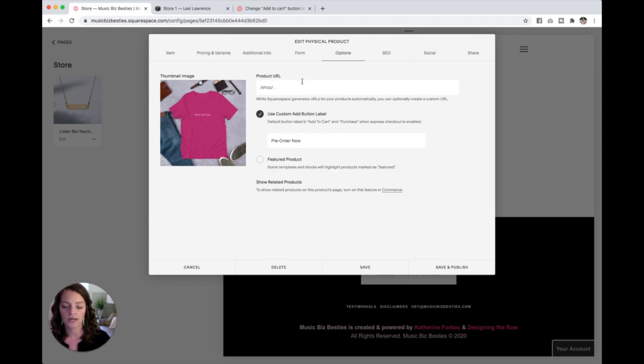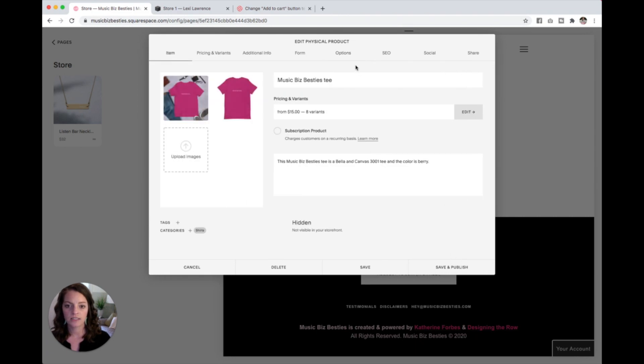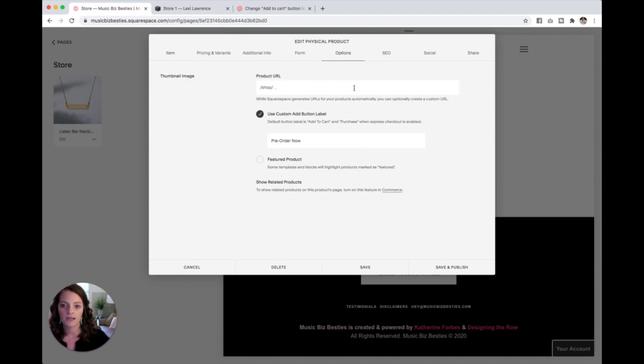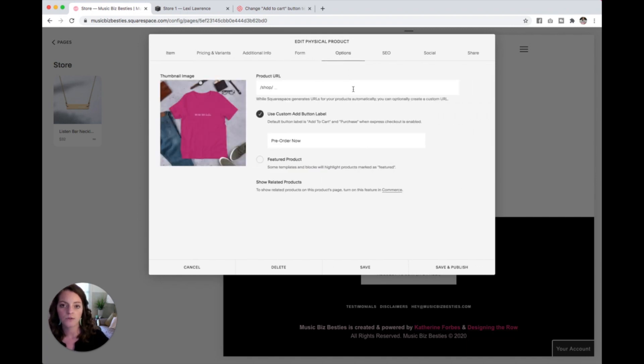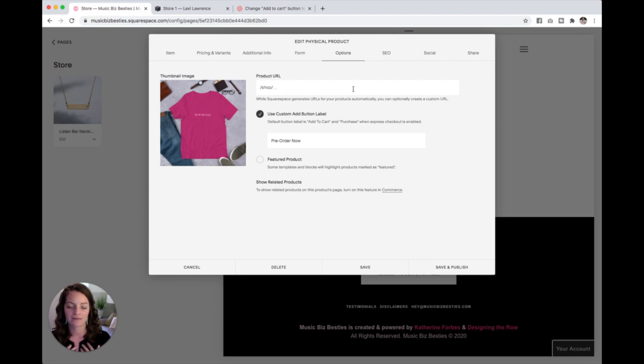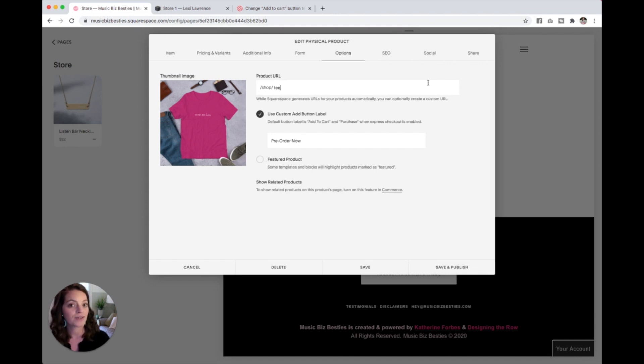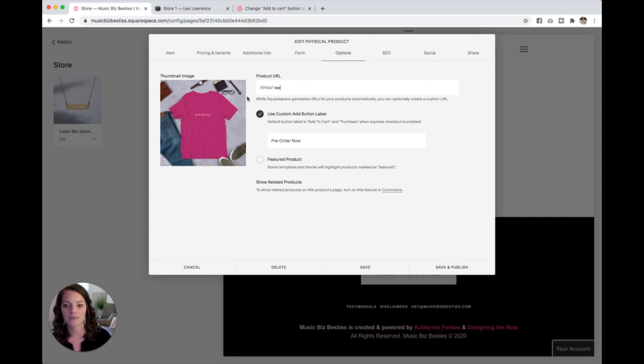And then for the product URL, if I were to just save and publish this, it would copy this music biz besties t and the product URL would be music biz besties dot com slash shop slash music hyphen besties hyphen or music biz besties t all with hyphens in it. And that's just I can't even say it out loud. So I am going to change it to t. I just want it to be music biz besties dot com slash shop slash t. It's a lot to say, but it's a lot easier than the previous. So this is where you can customize that product URL.